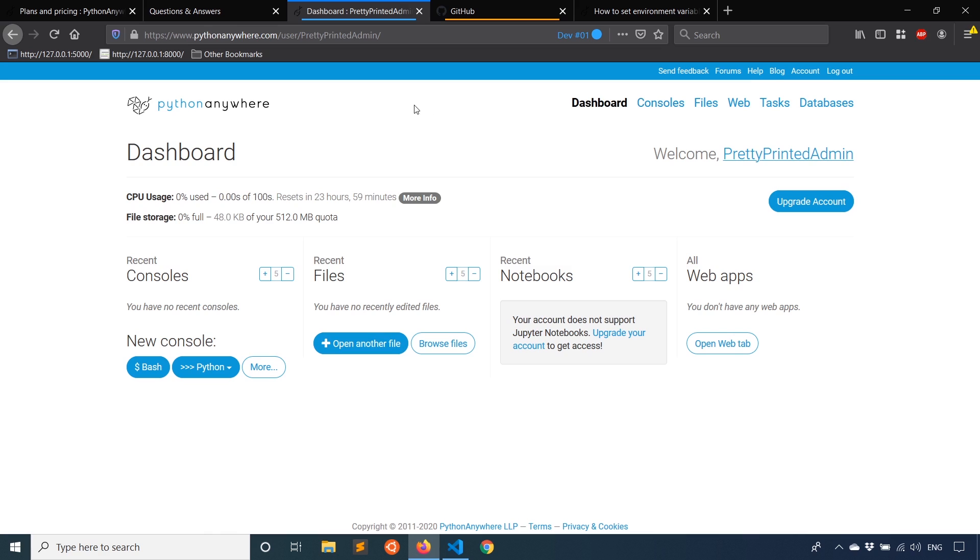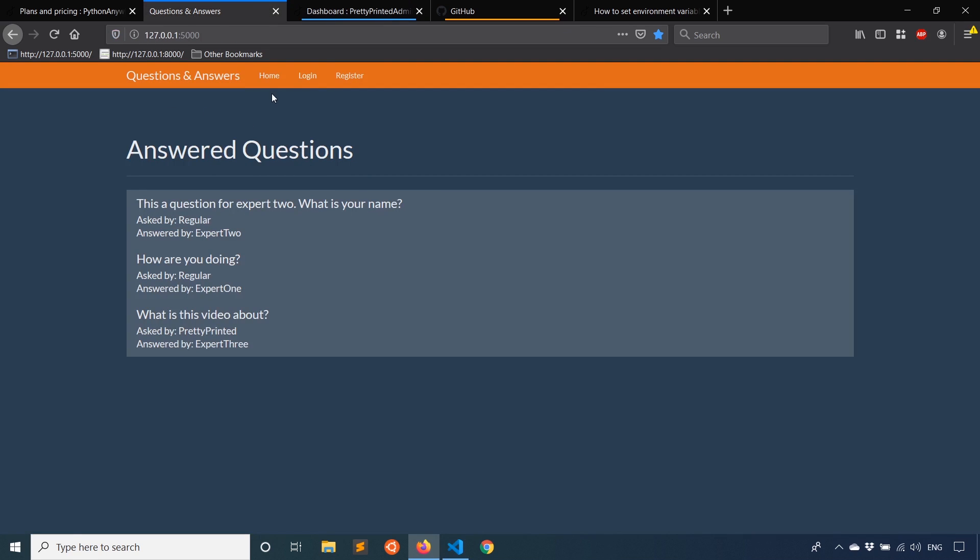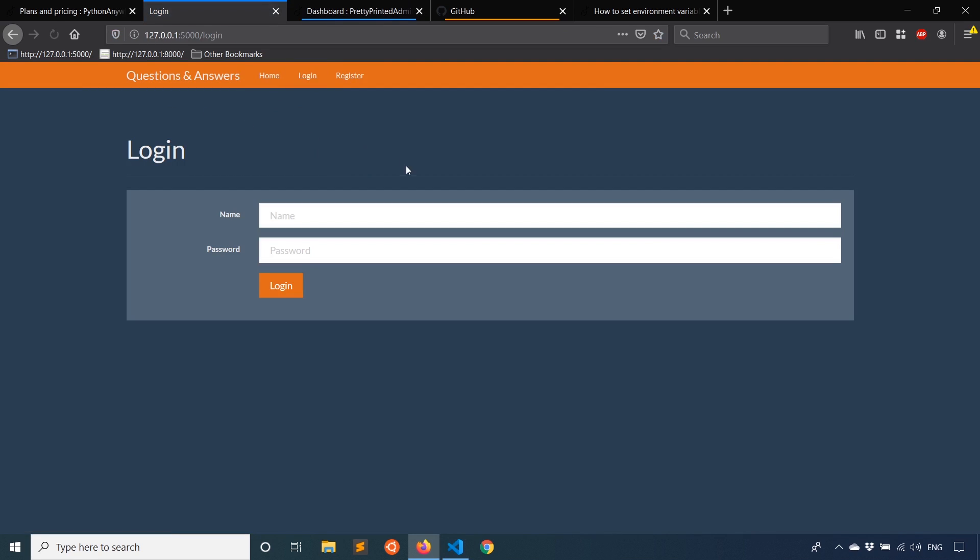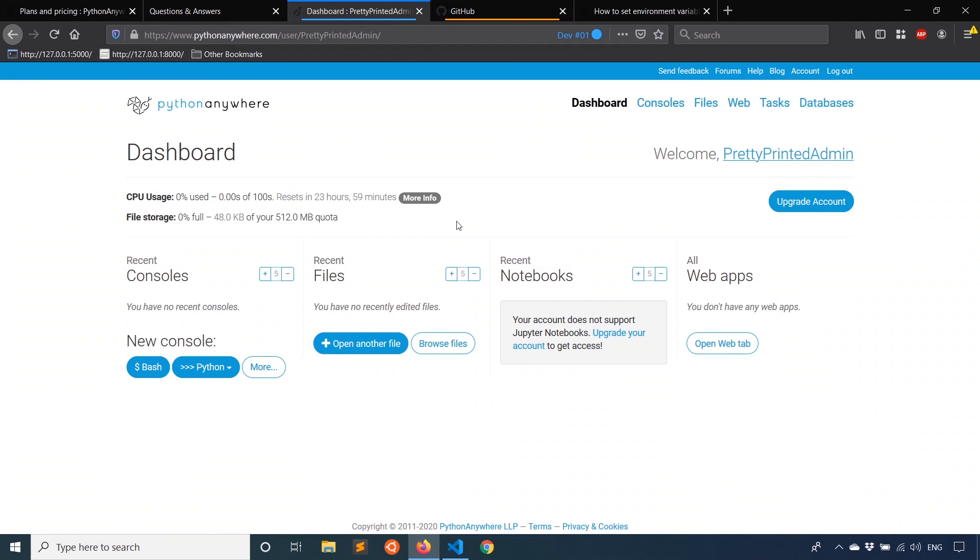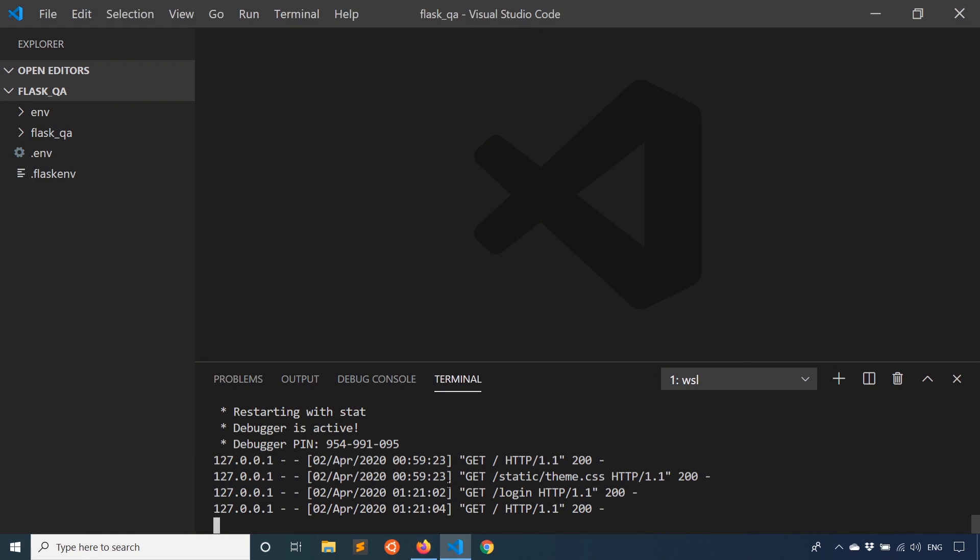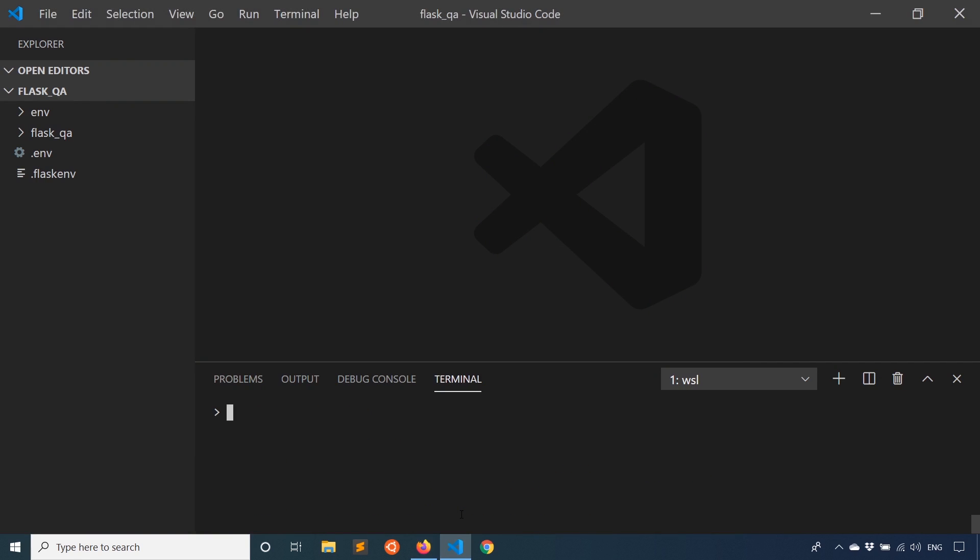So the first thing I need to worry about is getting my code from my local machine, which is running this app here. The app isn't really that important, but I want to get the code for this app onto PythonAnywhere so I can actually have my own address for it. So what I'll do is I'll stop the app and I'll create a git repository. So git init.